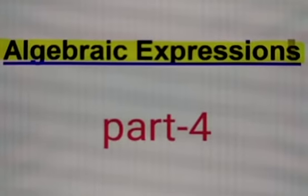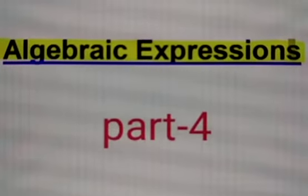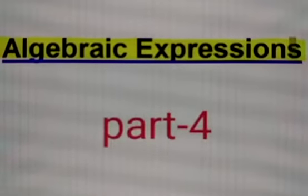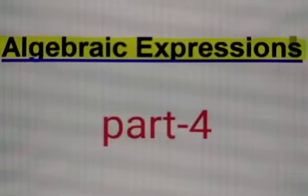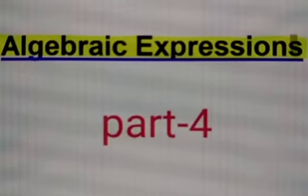Assalamualaikum. I welcome you all for class 7 subject mathematics. Today we are going to continue with our topic, that is algebraic expressions.